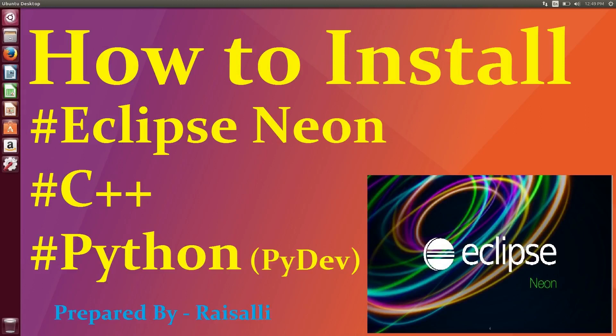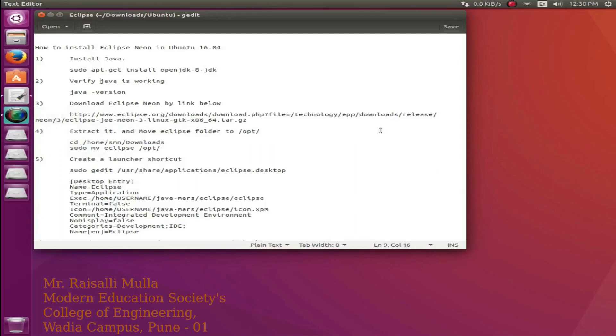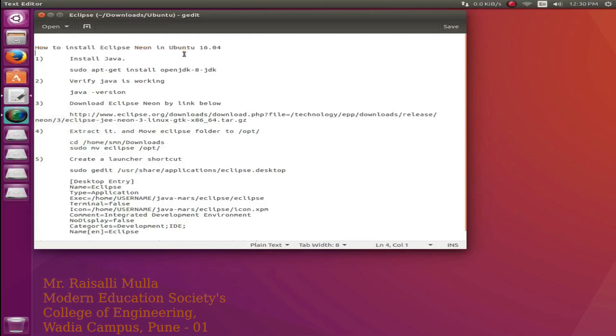Hello friends. In this video, we are going to learn how to install Eclipse Neon, C++ and Python. Steps for installation of Eclipse are as follows.